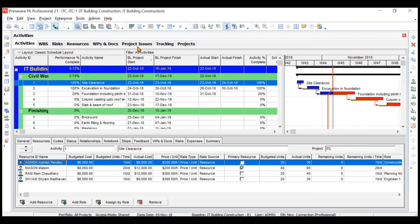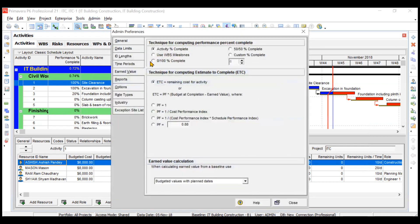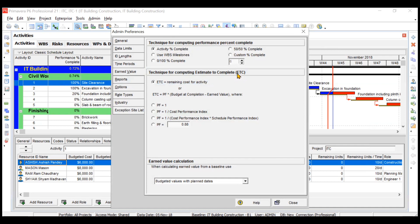But if you want to change the formula for this, you can very well do this by WBS milestone or maybe by 50-50 percent complete. By these techniques you can change the formula, but we will keep it same. Similarly, technique for computing the ETC. Right now, ETC is simply your remaining cost for the activity, but if you want to change the formula for this, you can change it.